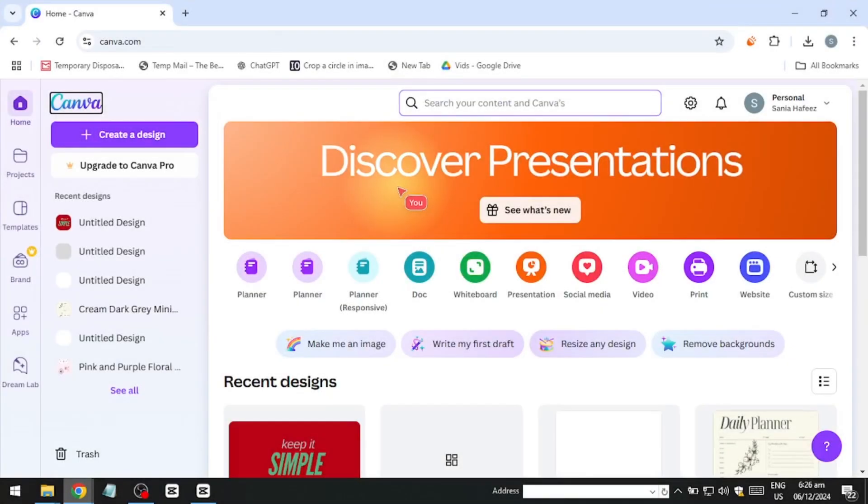Hello, everyone. In this video, I'll show you how to make t-shirt design on Canva and sell it. So, let's dive in.